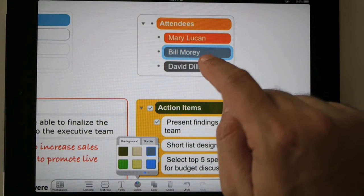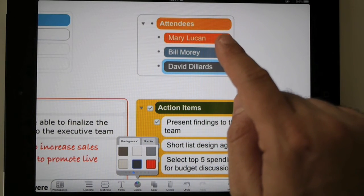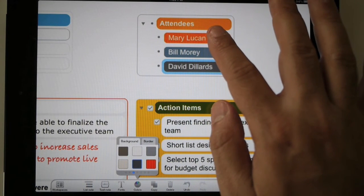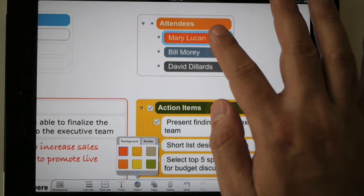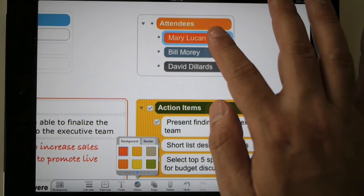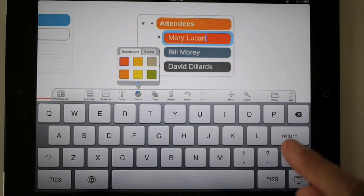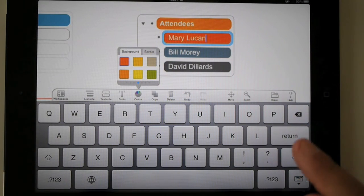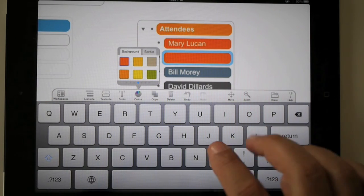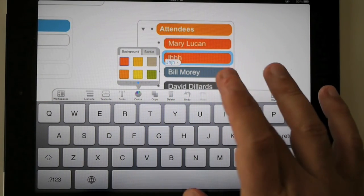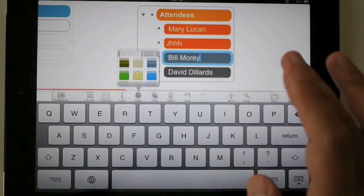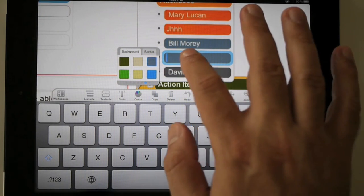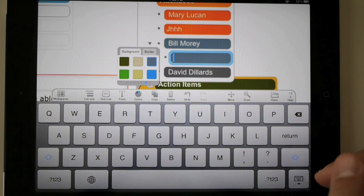It gets selected automatically, so it keeps you focused. One really nice thing: if I'm working with an item — so now Mary is orange — if I hit Enter, the new item will inherit Mary's features including the font, the size, and everything. If I go to Maury, whatever comes after Maury will inherit the colors and everything for Maury.